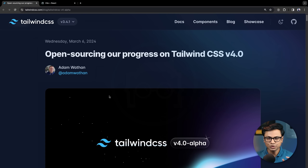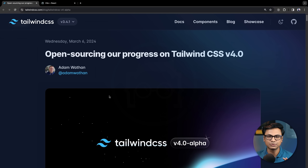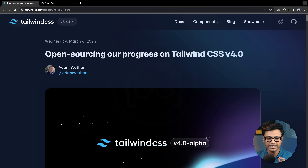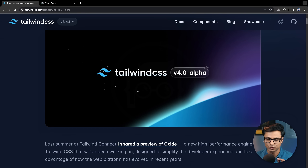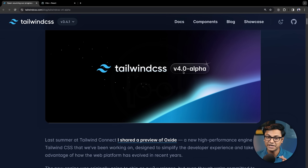On the official Tailwind CSS website, the version 4.0 update is in progress. Tailwind founder Adam Wathan wrote this blog post, and the version 4.0 alpha is already available.